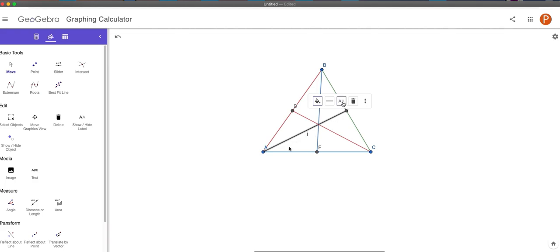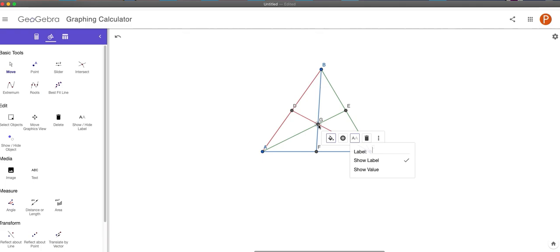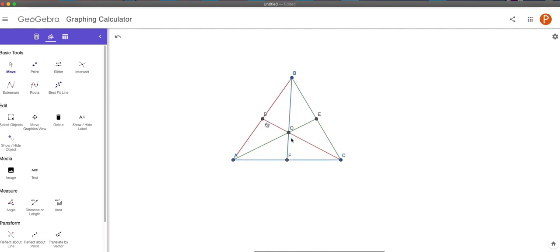So we've got three medians here. Let's get rid of the unhelpful labels and color-code the medians to the opposite side they're joined to. This middle point that I've labeled G — which I'm going to change to O — is the centroid. So O is the centroid of this triangle. An easy definition: the centroid is the meeting place of the three medians of a triangle. But there are a couple of very interesting facts about the centroid, and that's what this video is about.